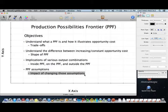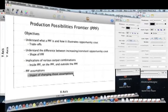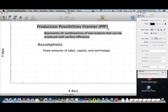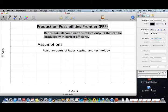When talking about the production possibilities frontier, remember this definition: the PPF represents all combinations of two outputs that can be produced with efficiency. We're only using two outputs here, though you can extend it to multiple outputs. Efficiency means you are using all your resources to their fullest capability.